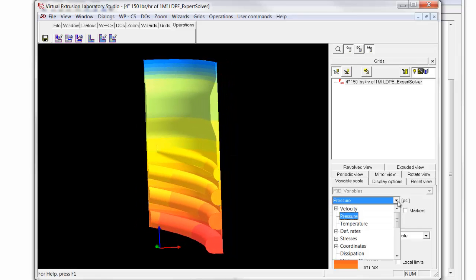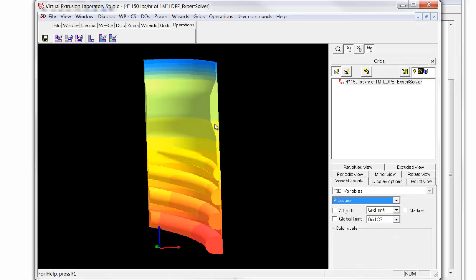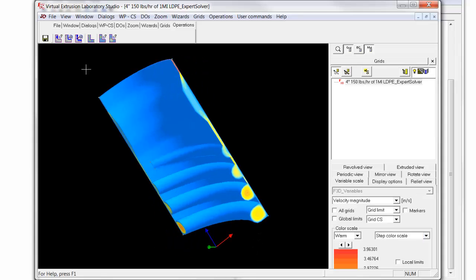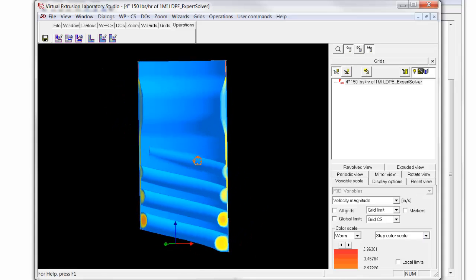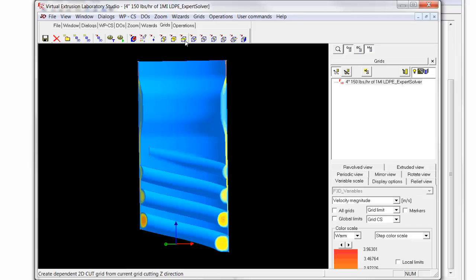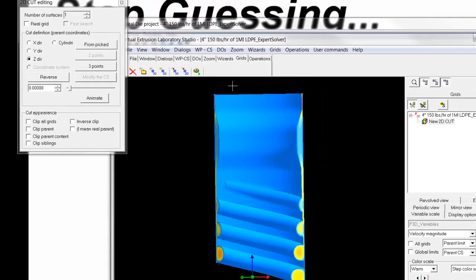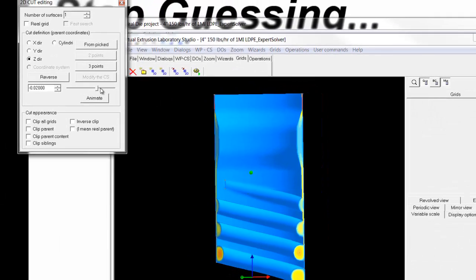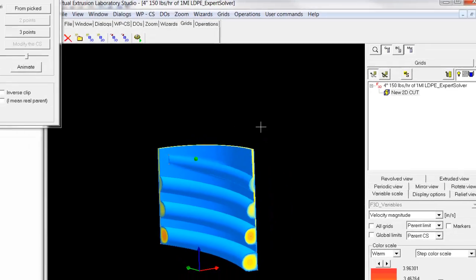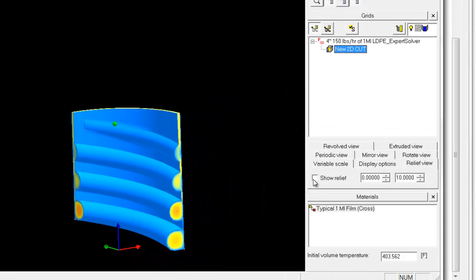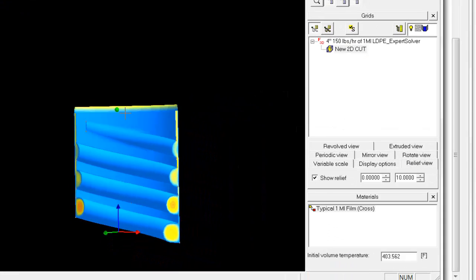We can switch the variable here, and we can show perhaps velocity. And you'll see the velocity in the channel as it goes up. And with the velocity here, we can do things like we can make a cut. So here we have in this direction, we will come up here to this point. Let's say you need the end of the spirals. And we can clip the grid, and we can plot the velocity in relief at this point.